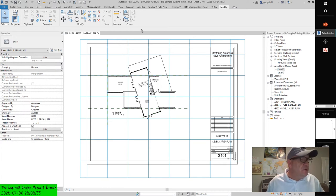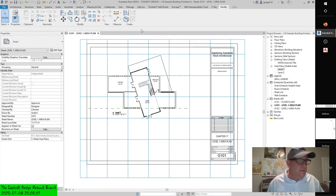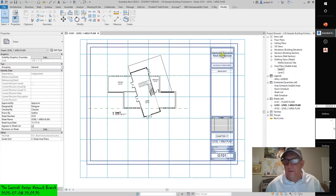If you haven't already done so, create a new sheet using the G102 Level 2 Area Plan placeholder in the Properties palette. Make sure the guide grid is specified, and note that it is now in exactly the same location as on the previous sheet. That's powerful — the guide grid is already created for us.